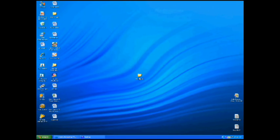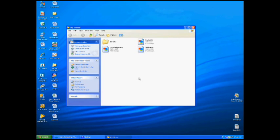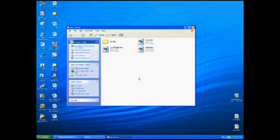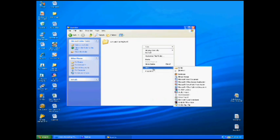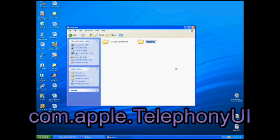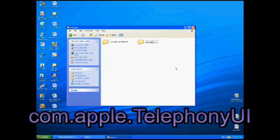So, in your bundles folder, you're going to want to create a new one called com.apple.telephonyui, and you'll see that displayed on the screen. Type it with the exact capitals as you will see.